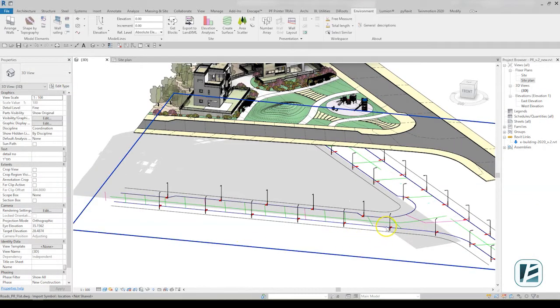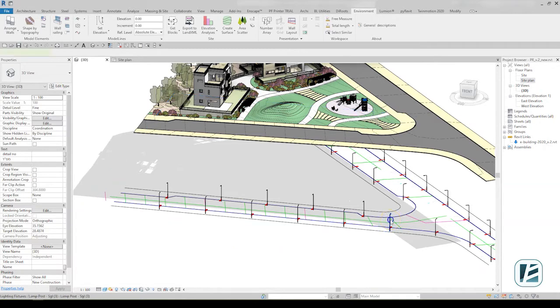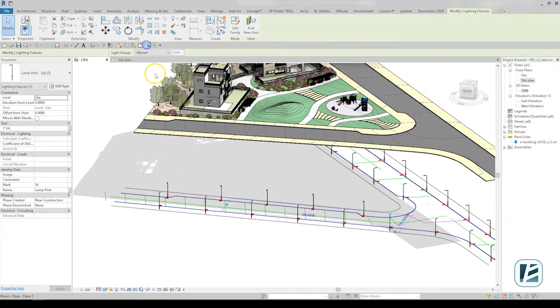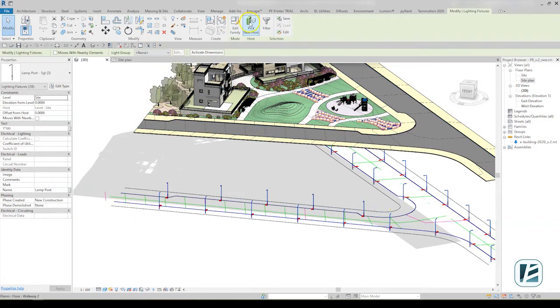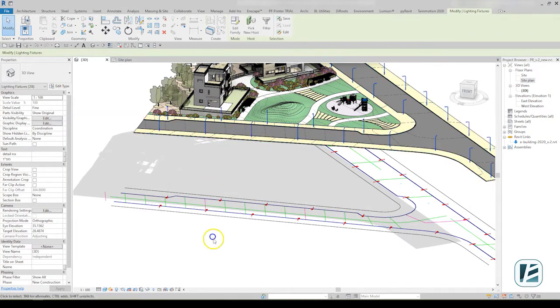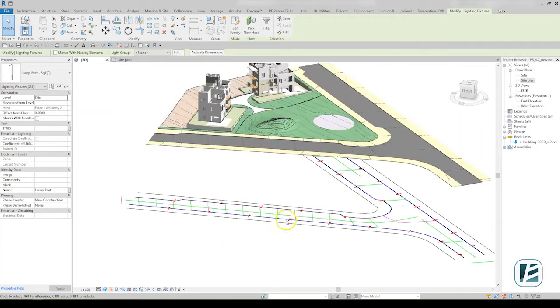With the Environment Select Similar tool, you can pick all the lampposts and host them on the sidewalk, since they had no elevation value in the CAD file.